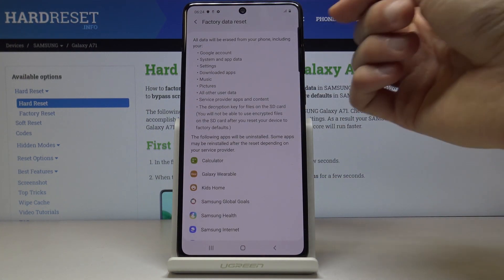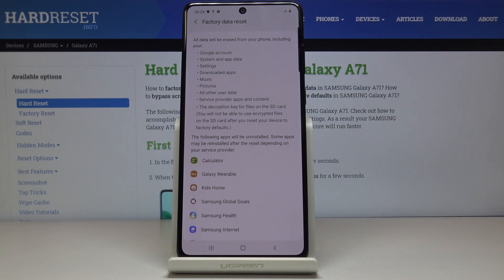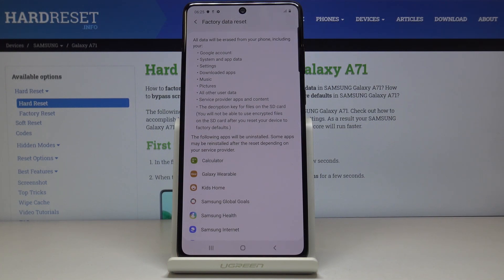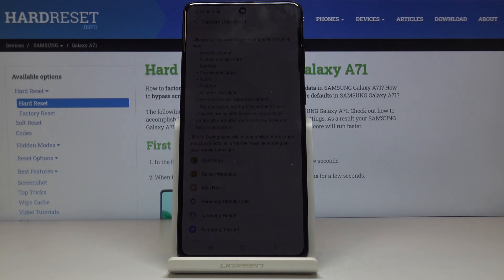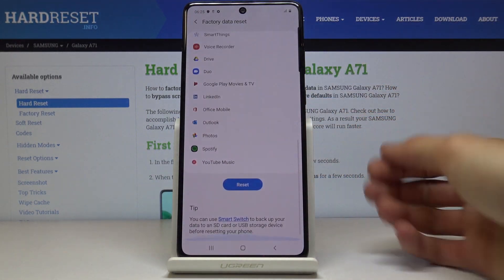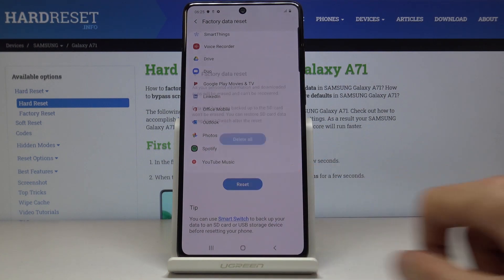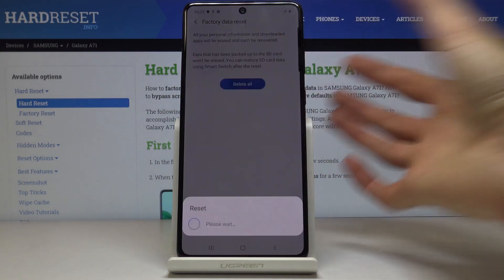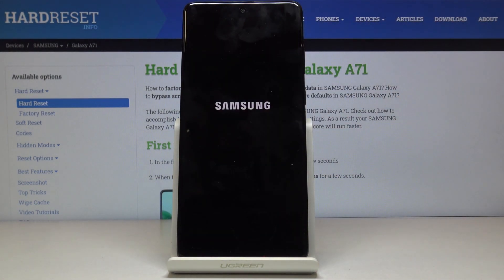It gives you a comprehensive overview of what will reset and be removed — your Google account, system data, settings, downloaded apps, music, pictures, user data, services, and more will be completely removed. So if there's anything you'd like to keep, back it up first. Assuming you don't, scroll down, tap Reset, then Delete All, and the process will begin.